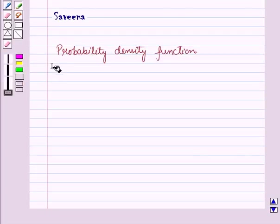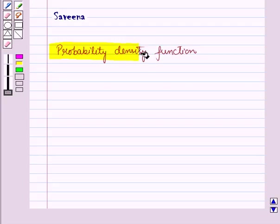Hello and welcome to the session. In this session we will discuss Probability Density Function.